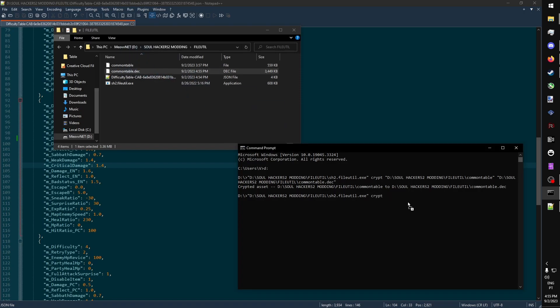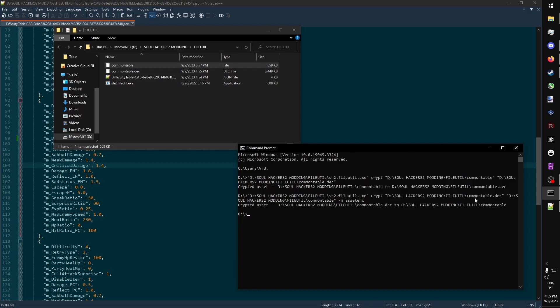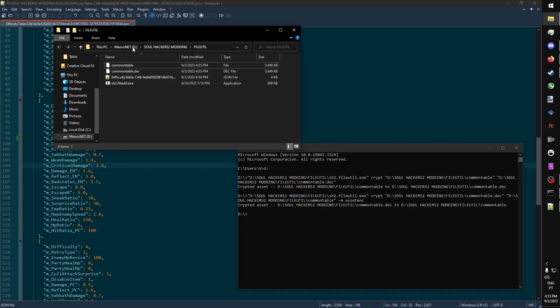You drag in the decrypted common table file, and then the common table encrypted file that you want to modify slash replace. But then you need to specify that you are encrypting a file. So you need to type dash m space asset inc. This specifies that the mode you want to use is asset encryption. And you're done. The file is encrypted.